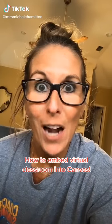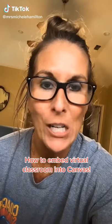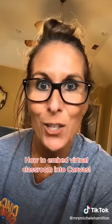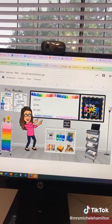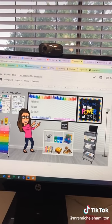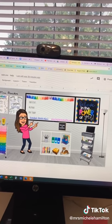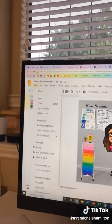Technology tip! A lot of you asked how am I going to embed my virtual Bitmoji classroom into Canvas? I used Google Slides to create my virtual classroom, and I want to make sure that the links I have embedded remain interactive once inside Canvas.